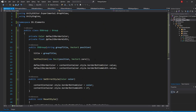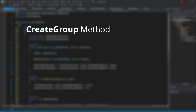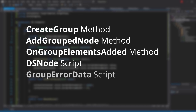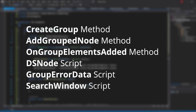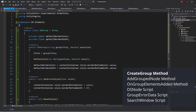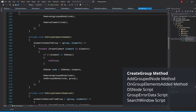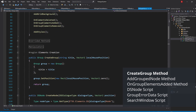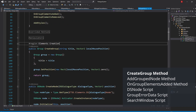We now have our DSGroup script, so the next thing we need to do is to swap every group we use with this new class. We'll be updating it in the following places: the CreateGroup method, the AddGroupNode method, the OnGroupElementsAdded method, the DSNode script, the GroupErrorData script, and the SearchWindow script. So let's first go to our CreateGroup method in our GraphView script and swap our Group with DSGroup instead.